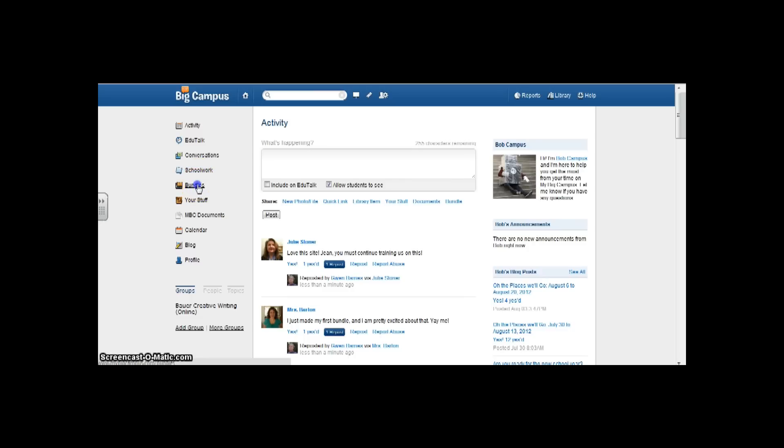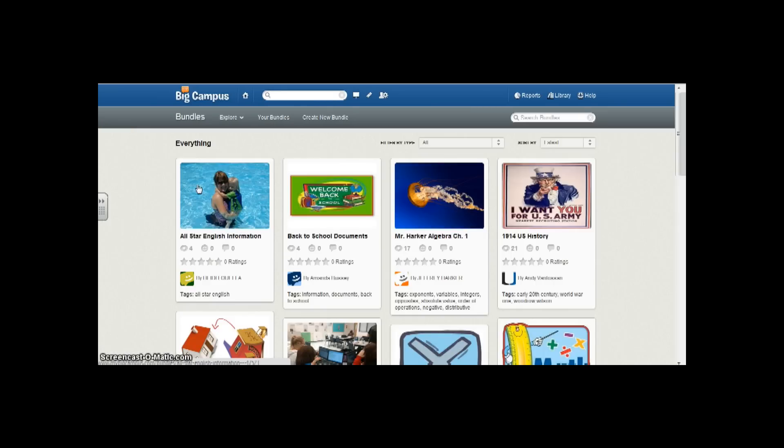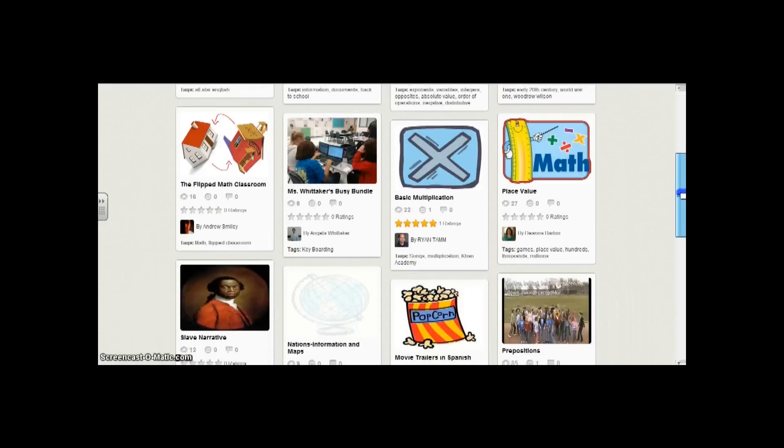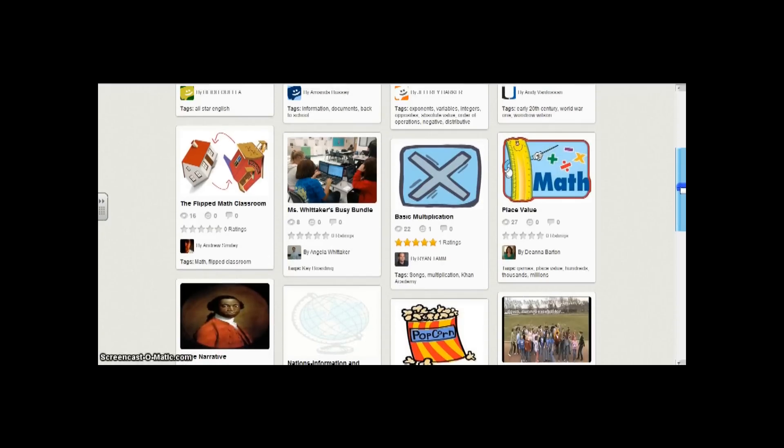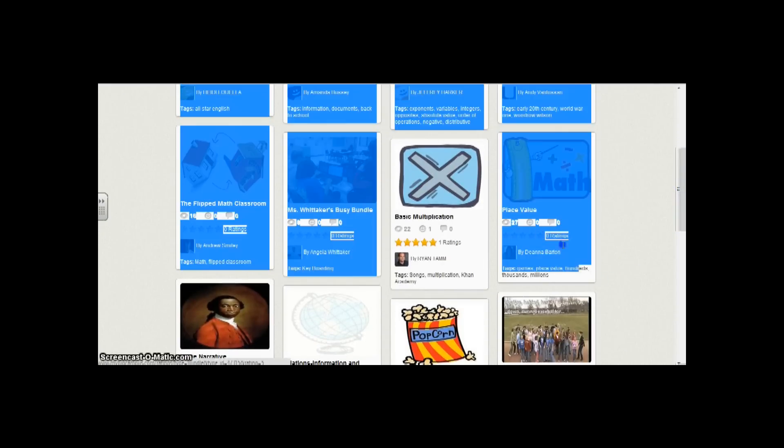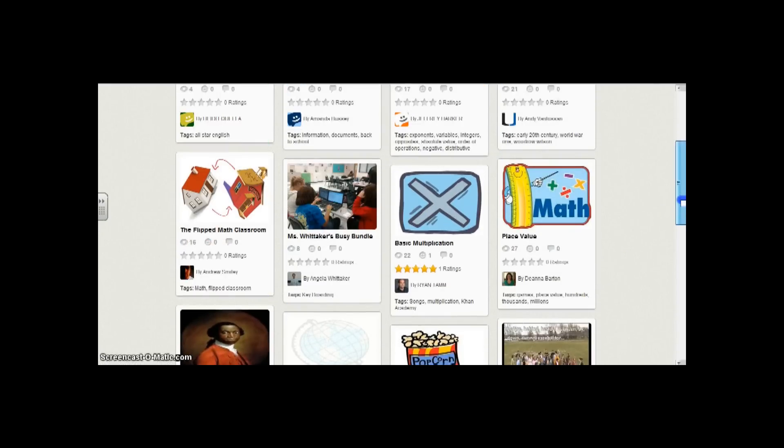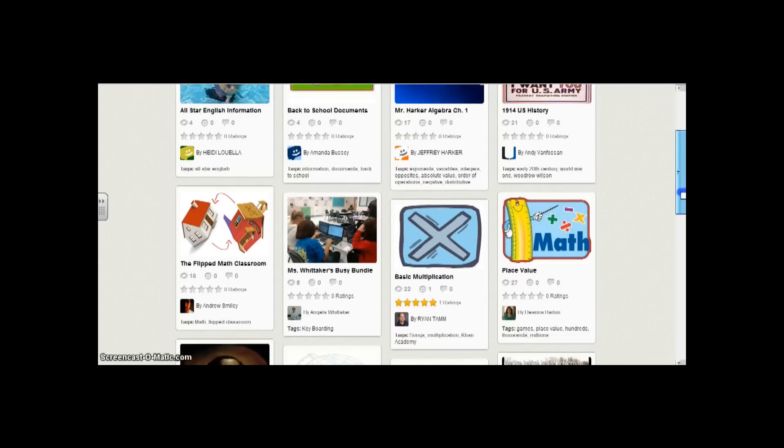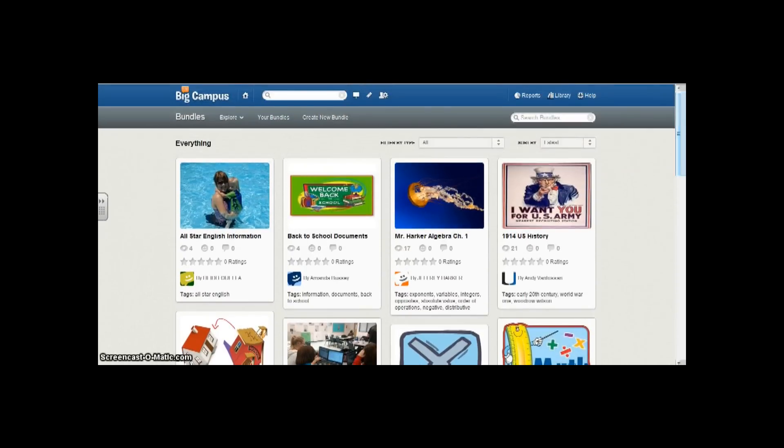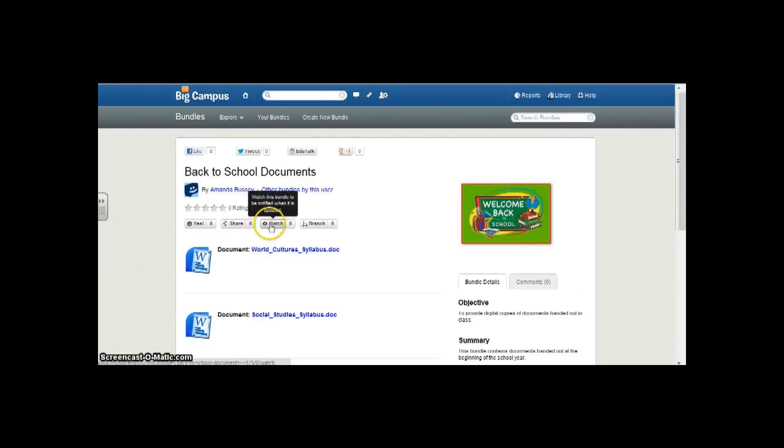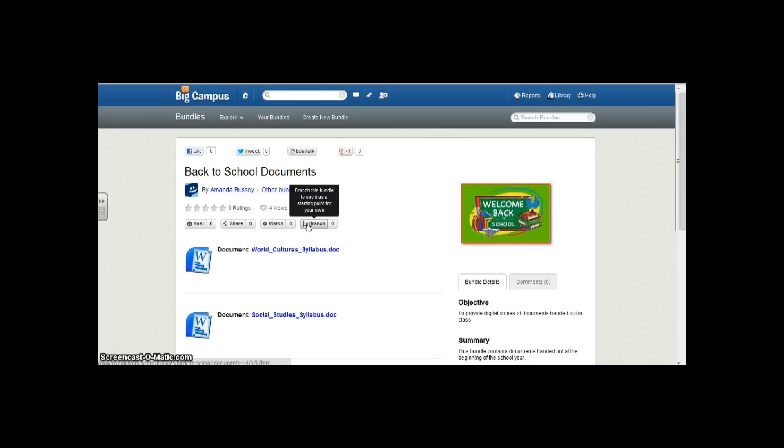Bundles are really cool. This actually reminds me of Pinterest if you're familiar with that. Pinterest obviously has separate icons like these. These icons have a lot to do with education. Something cool that I learned about bundles: there is a yes button that is similar to a like button, there's a share, you can watch so that you can be notified when it's updated, and there's also a branch where you branch this bundle to use it as a starting point for your own. Notice that just by moving my cursor over these buttons, it tells me exactly what the buttons are for.